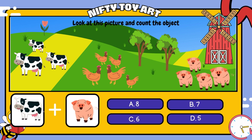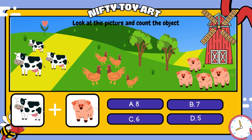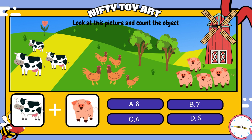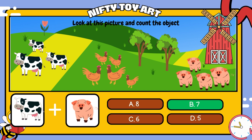If we put the cows and the pigs together, how many do we have in total? That's right, seven.